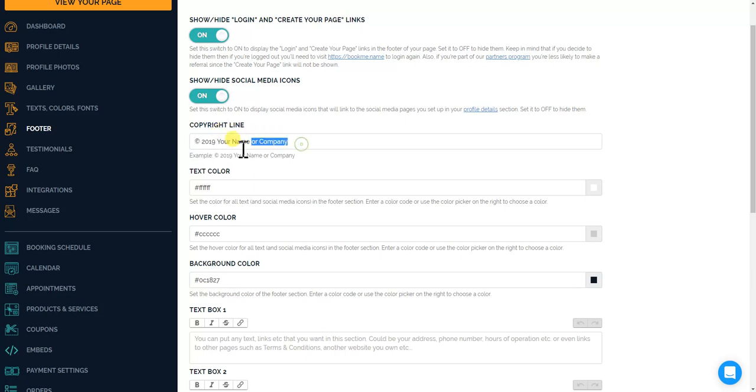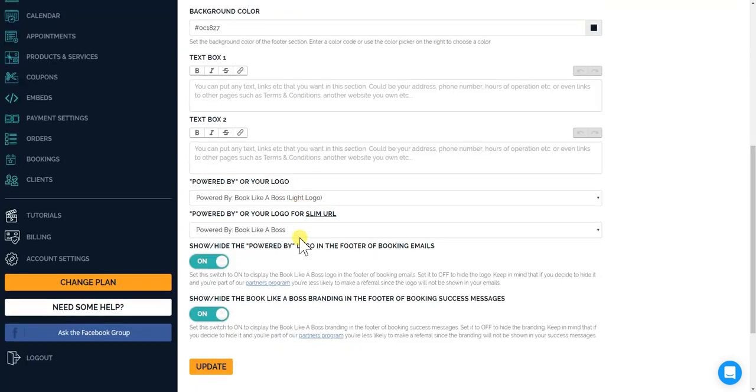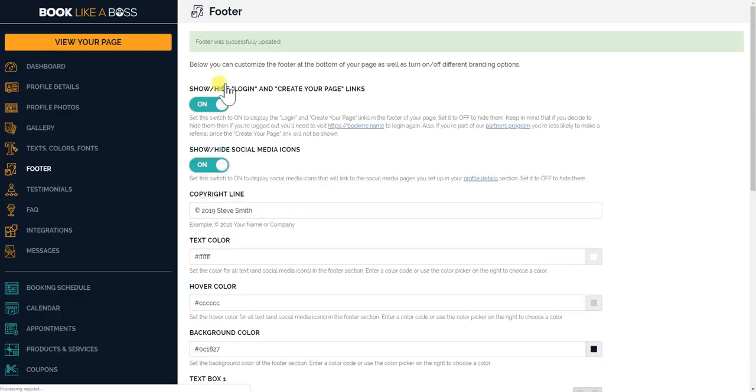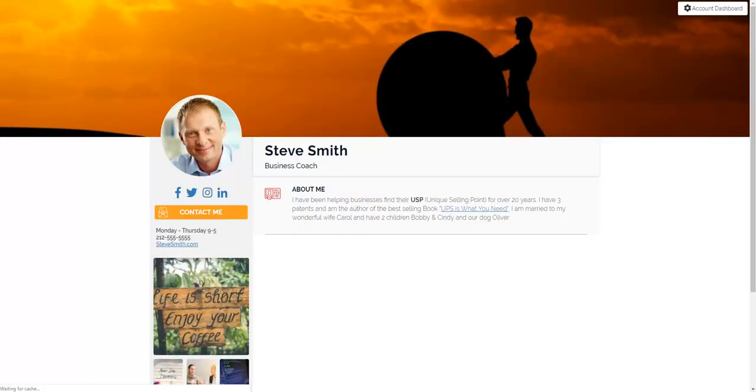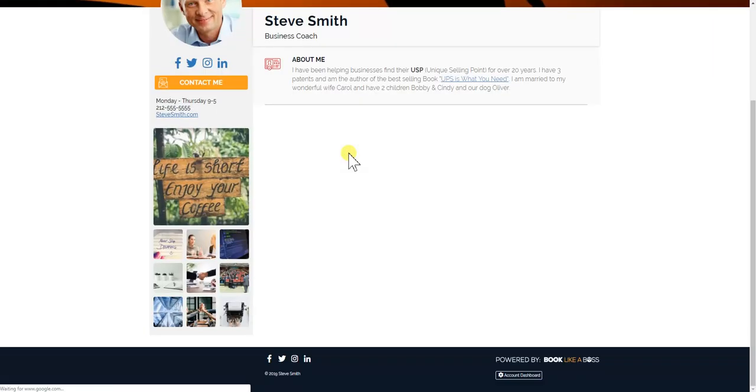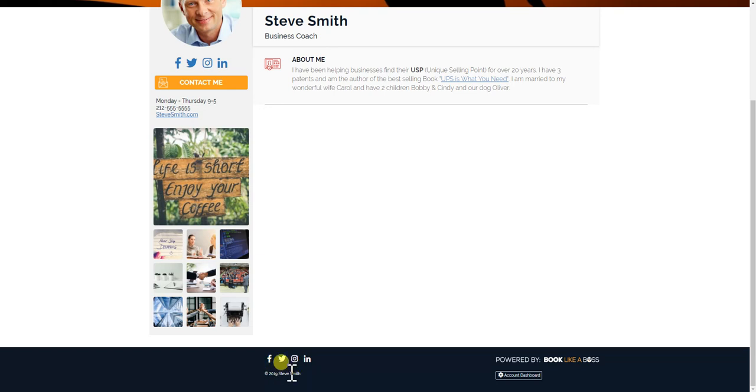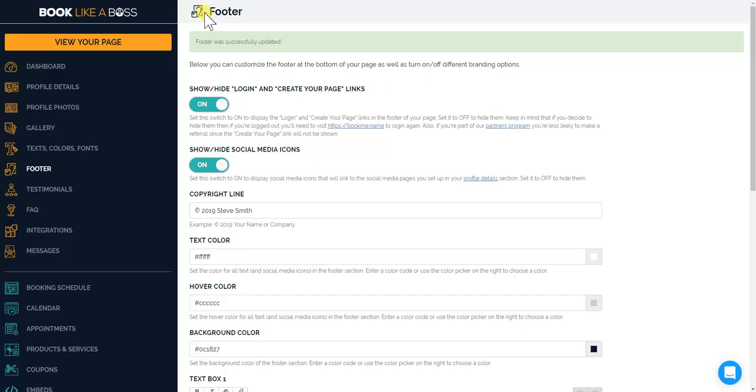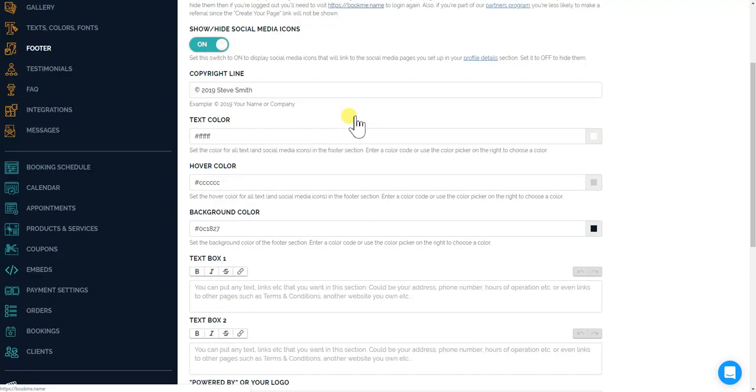We'll just put that and put this demo Steve Smith and we'll show you what that looks like. Just make sure you click update at the bottom. Footer was successfully updated. So now you'll view your page and you'll see now over here you have the 2019 Steve Smith and you have your social media icons.